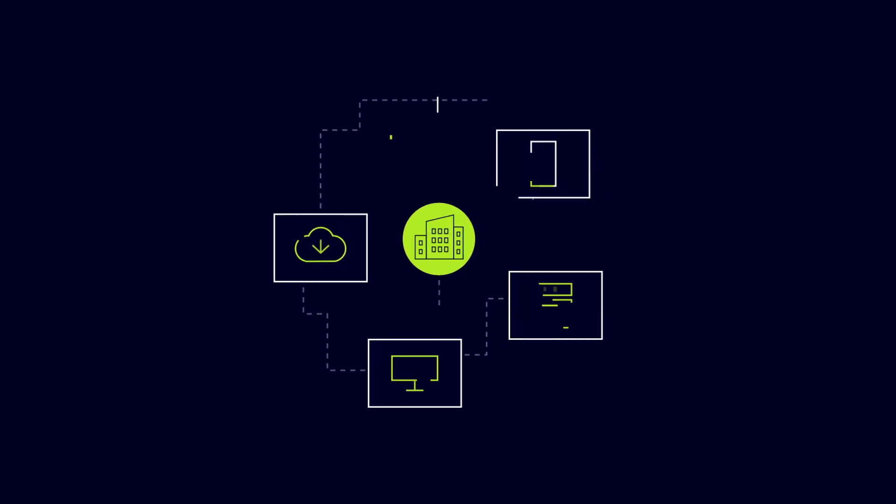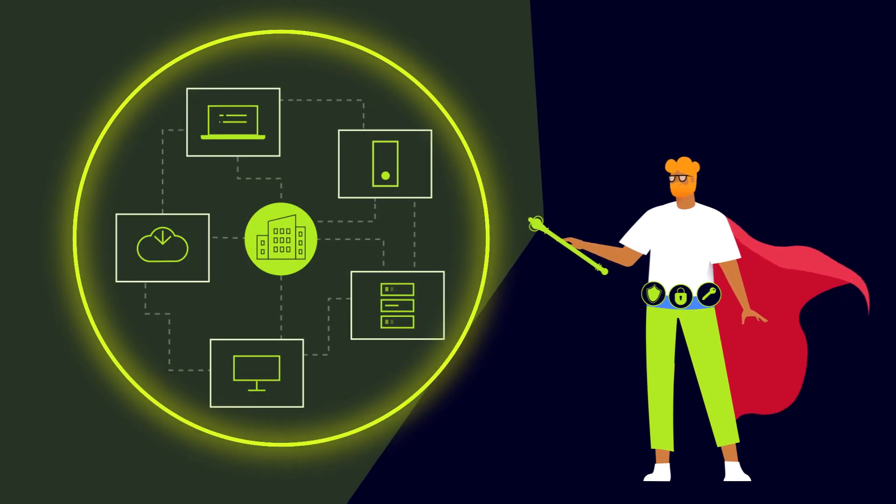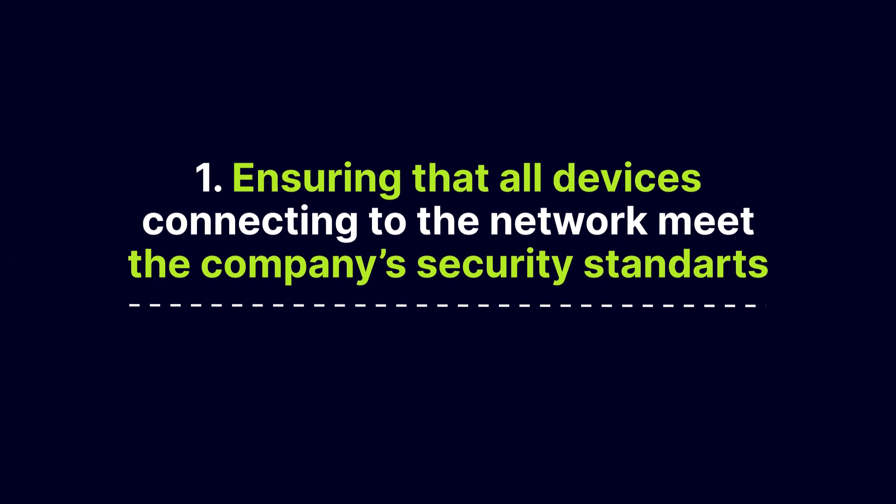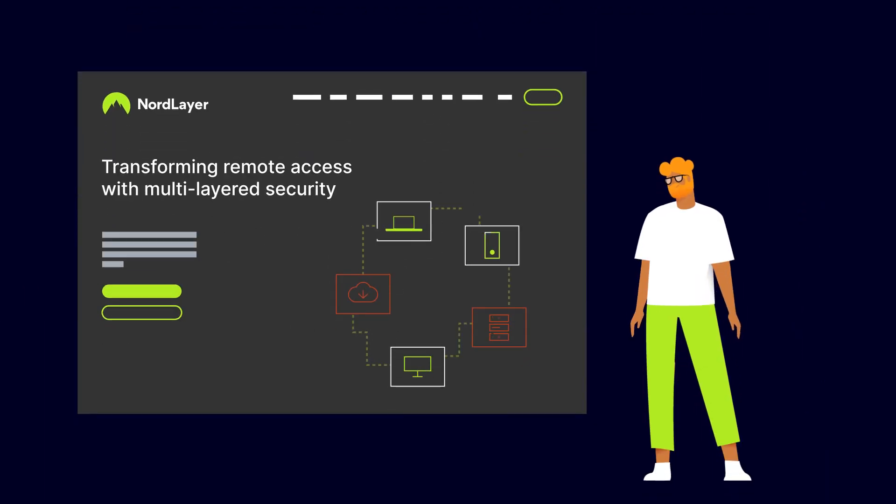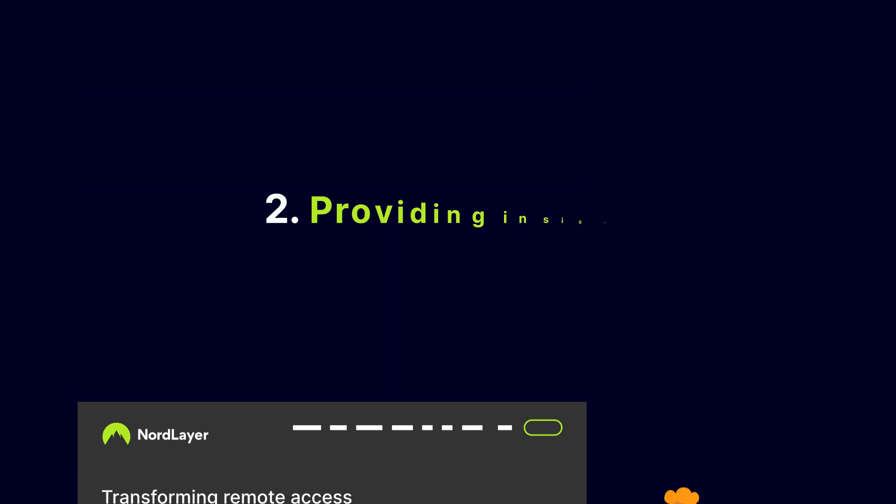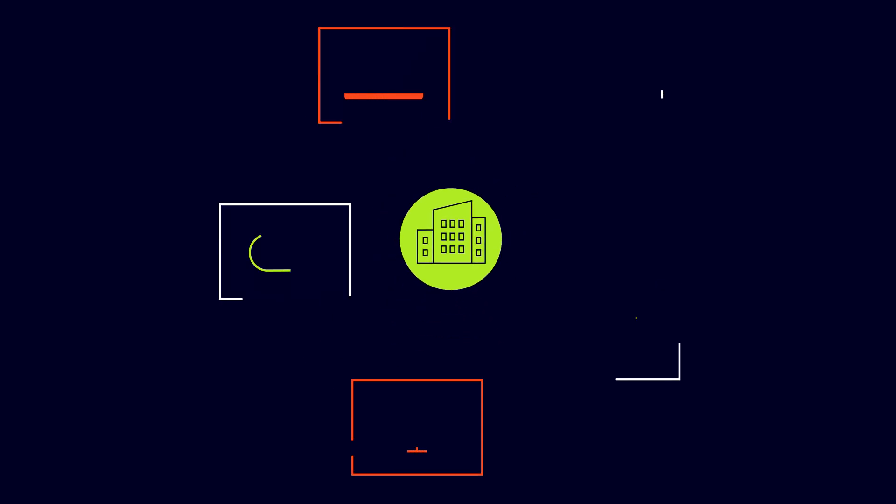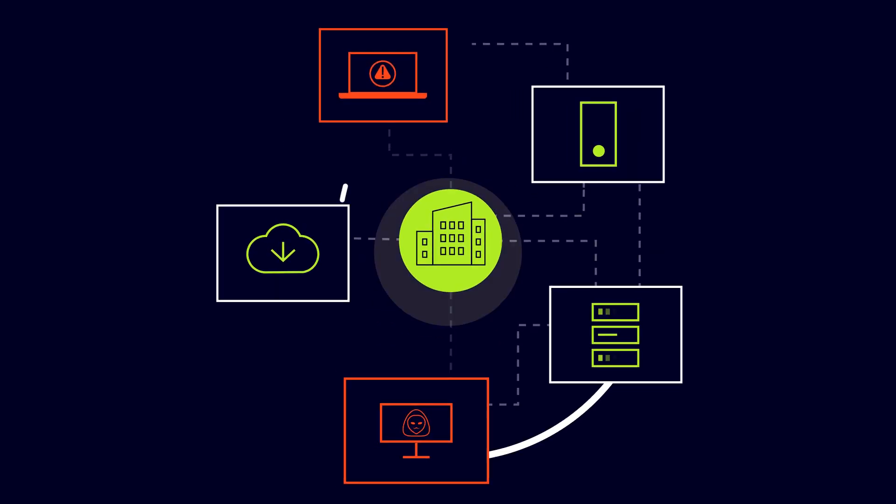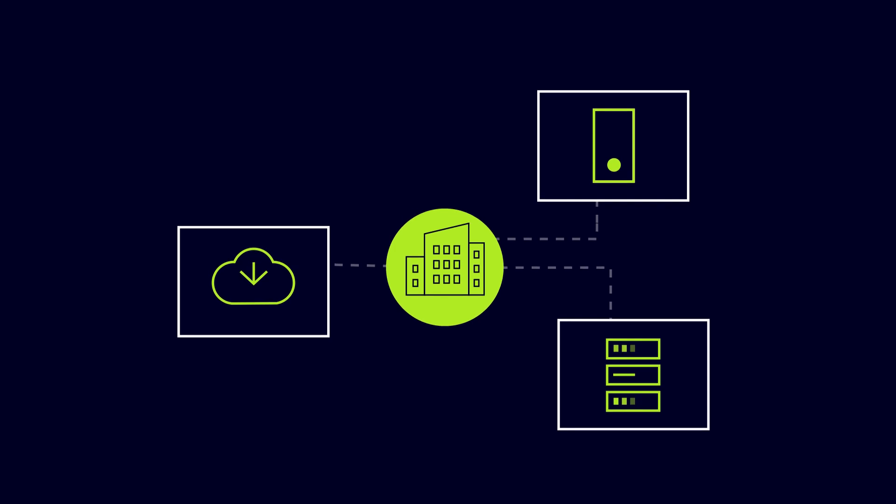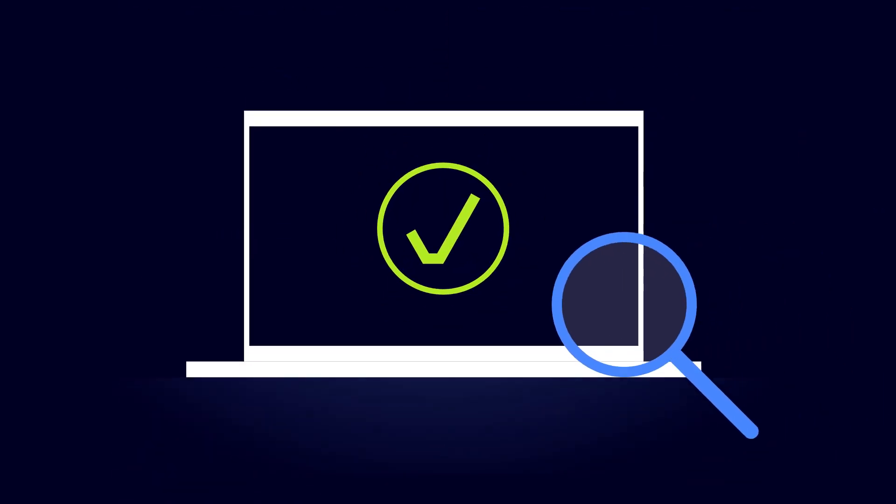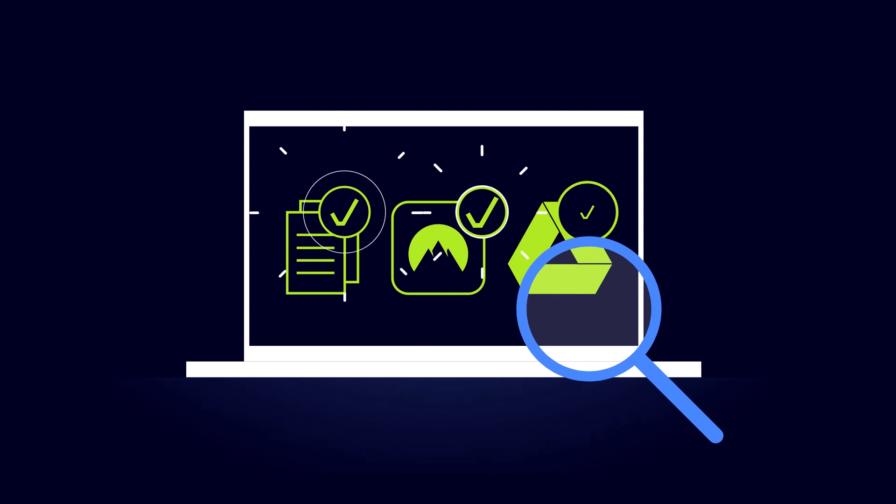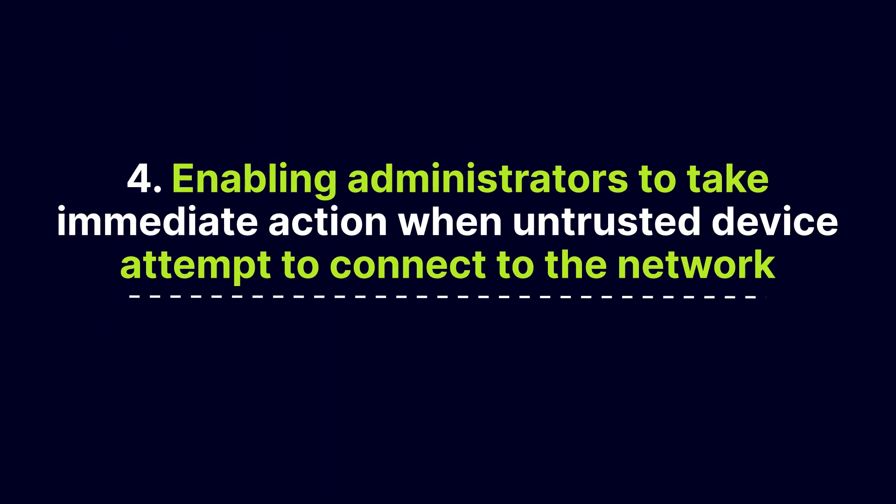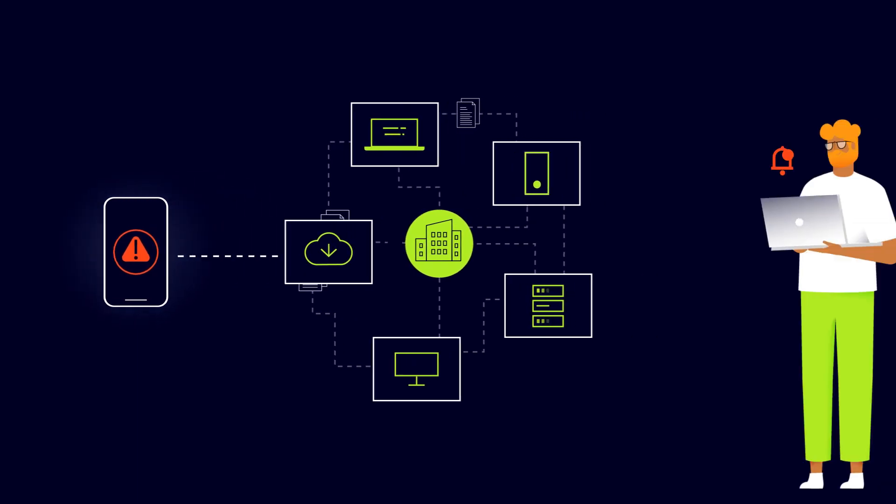Device posture security is a crucial feature that provides several benefits to IT administrators, such as ensuring that all devices connecting to the network meet the company's security standards, reducing the risk of a data breach. Providing insight into the network's security. Enabling administrators to identify potential security risks and address them proactively. Saving time by allowing trusted devices to access company resources automatically. Enabling administrators to take immediate action when untrusted devices attempt to connect to the network.